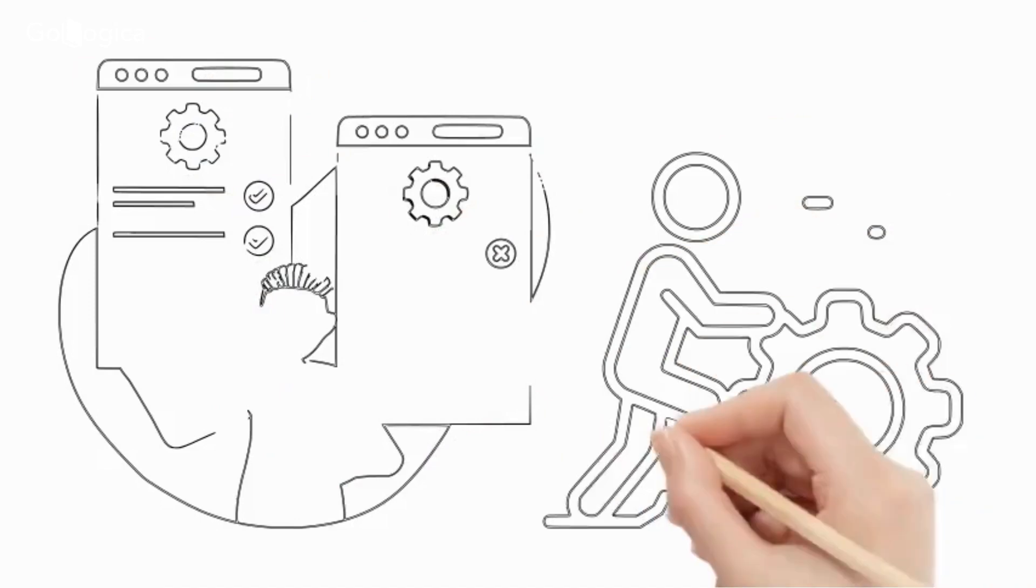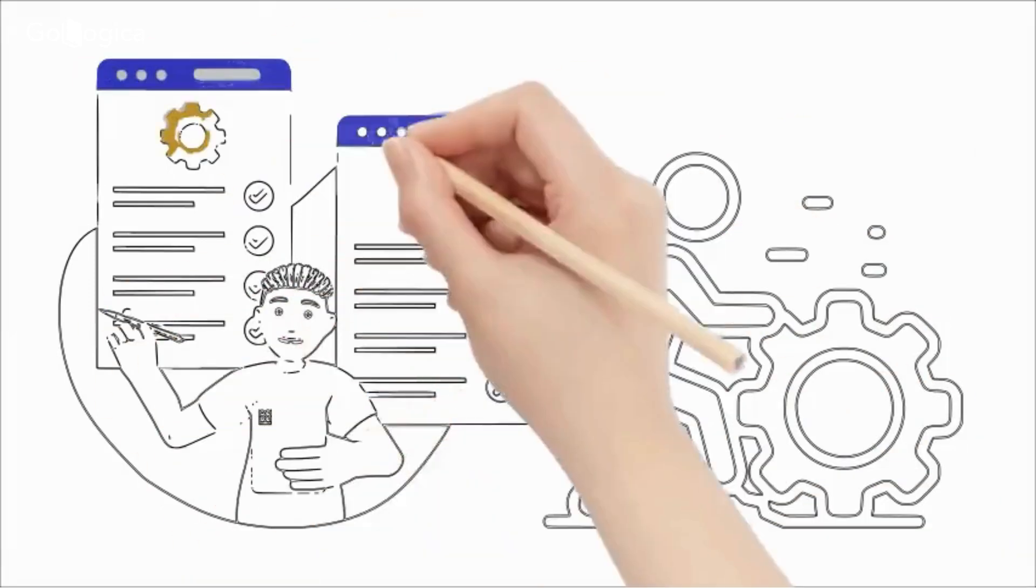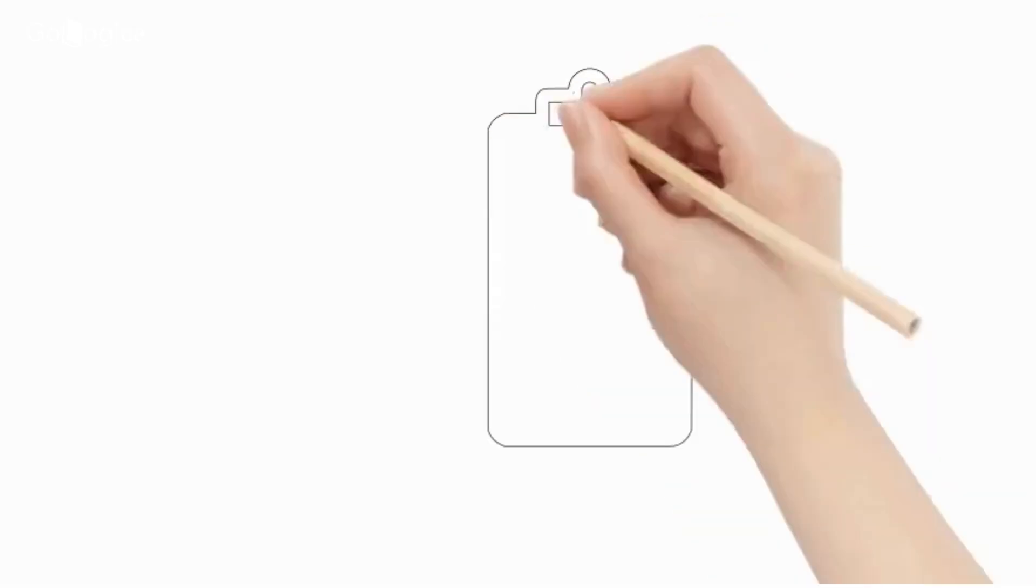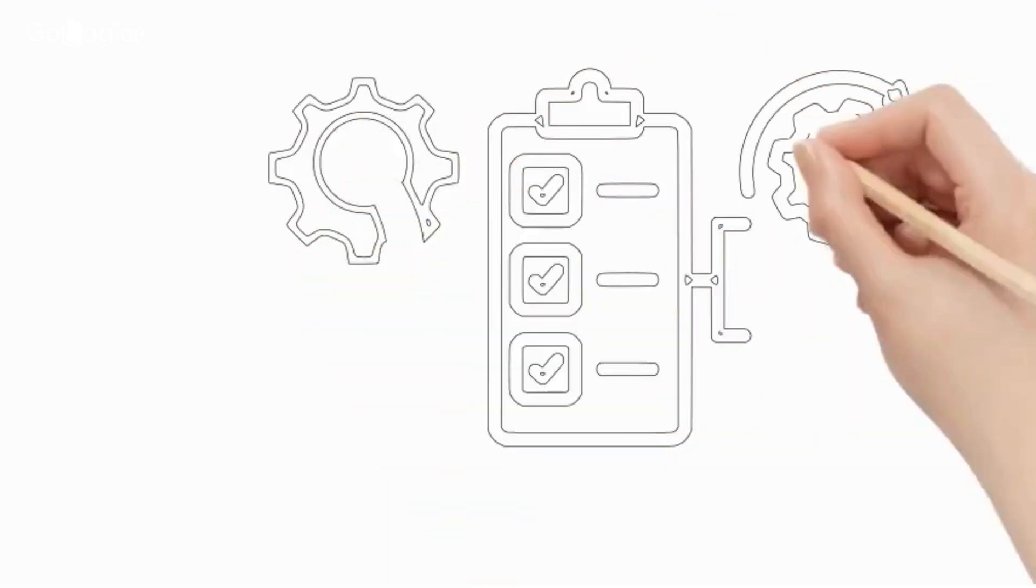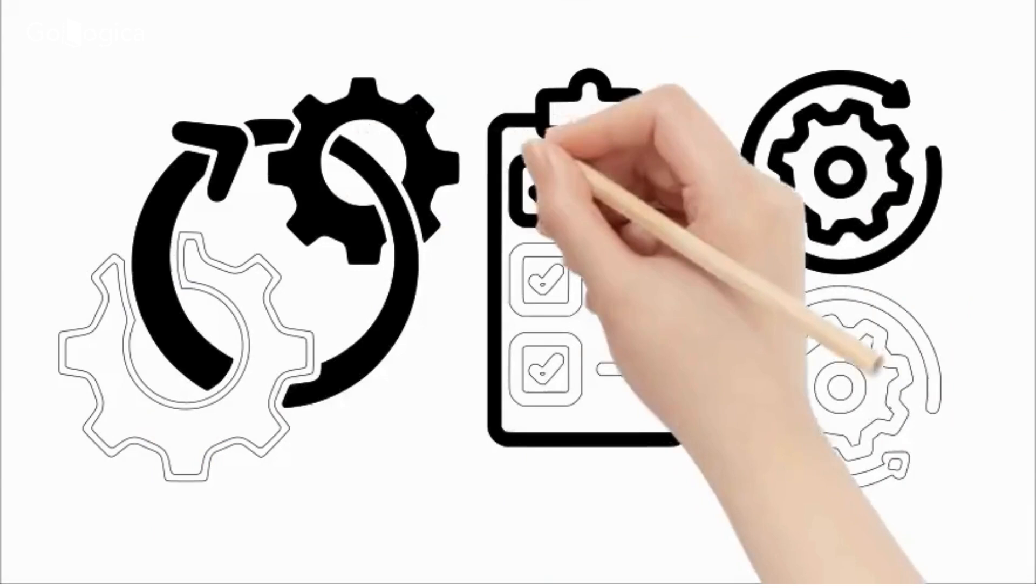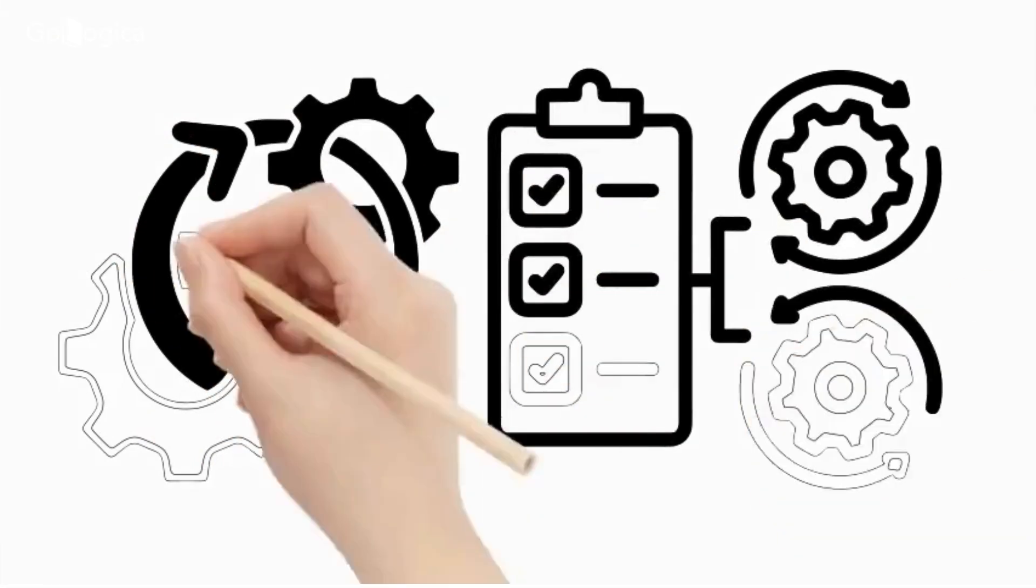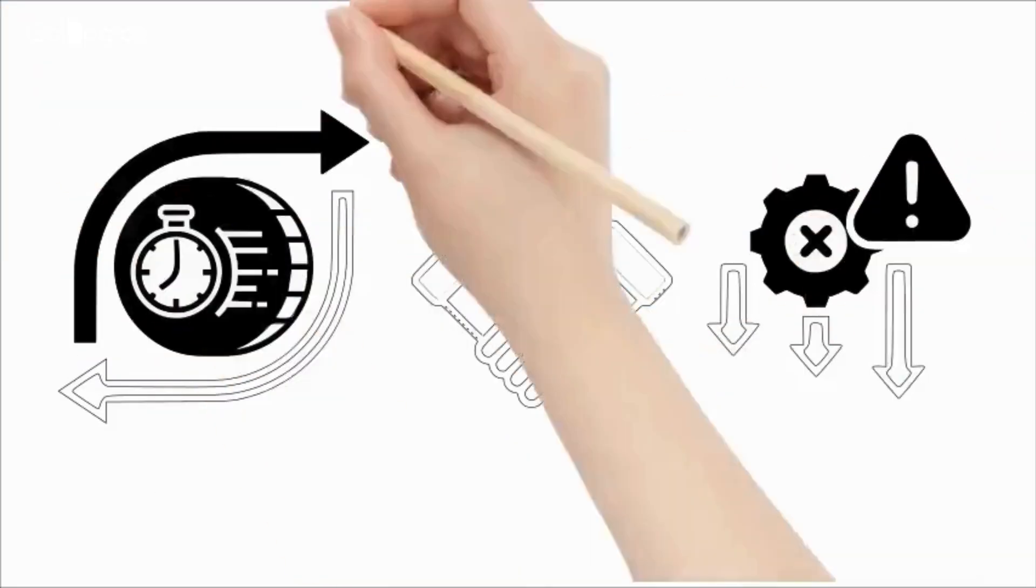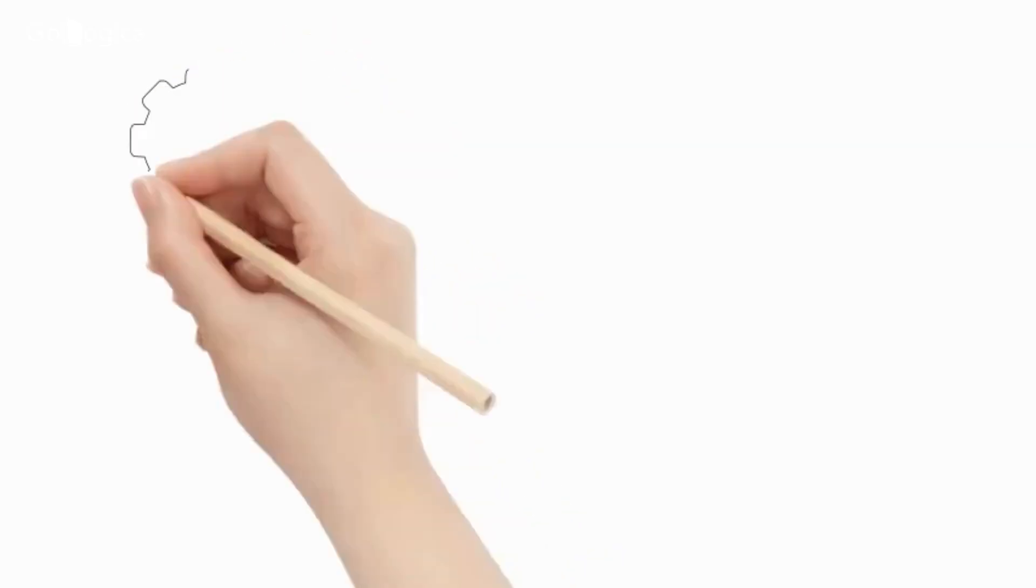While manual testing requires human effort to execute test cases, automation testing uses tools and scripts to automate these repetitive tasks. It's faster, more reliable, and reduces errors.